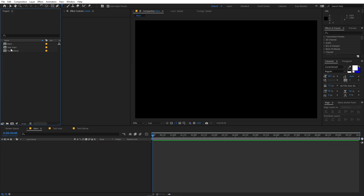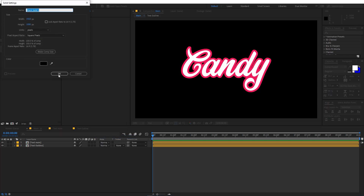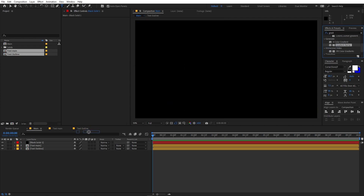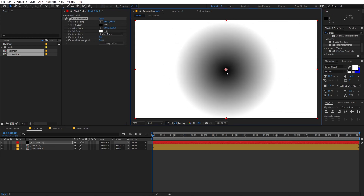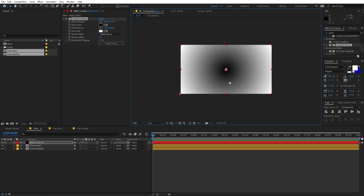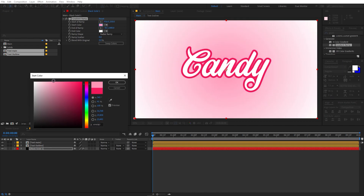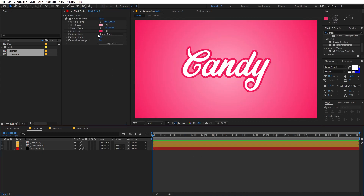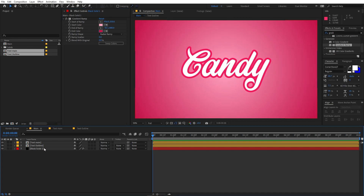Go to the Main comp and drag and drop both layers in. Create a new solid — right-click, Solid, click OK. Apply a Gradient Ramp to this layer and change it to Radial. Move the endpoints, then change the colors — I'll move the start color to the bottom and make it lighter, and make the second color a little bit darker.